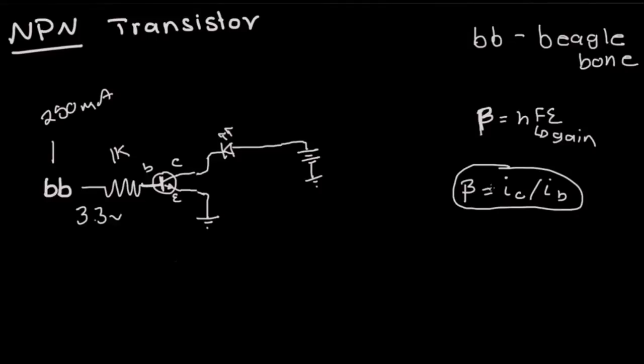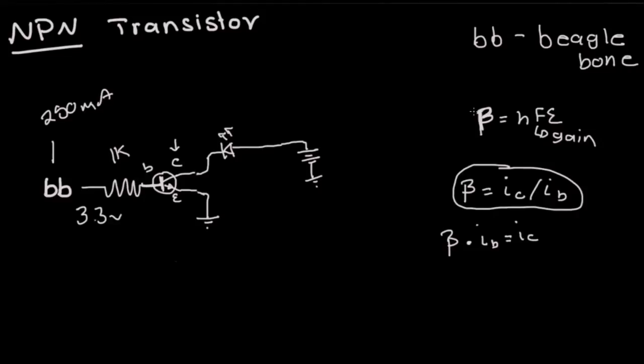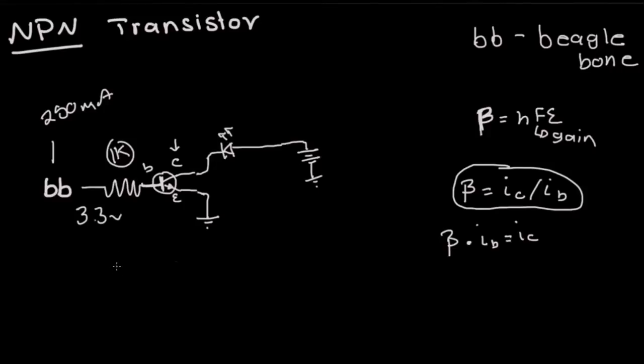If you want to solve for the current in the collector which is what we're interested in, it is beta multiplied by the current of the base and that should equal the current in the collector. We usually know beta and we can always solve for the current on the BeagleBone side which is the base. So let's say we choose a 1 kilohm resistor and we have 3.3 volts because that's what the output for the BeagleBone is. So the current is 3.3 divided by 1000, which is 3.3 milliamps.